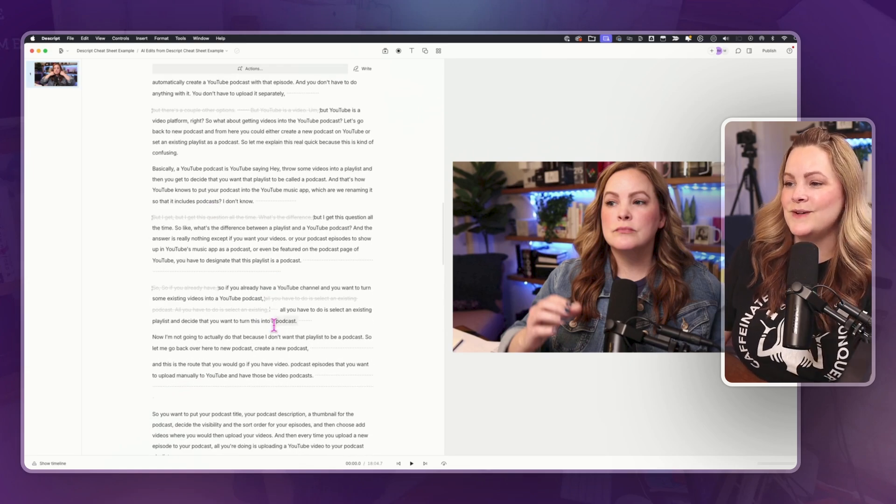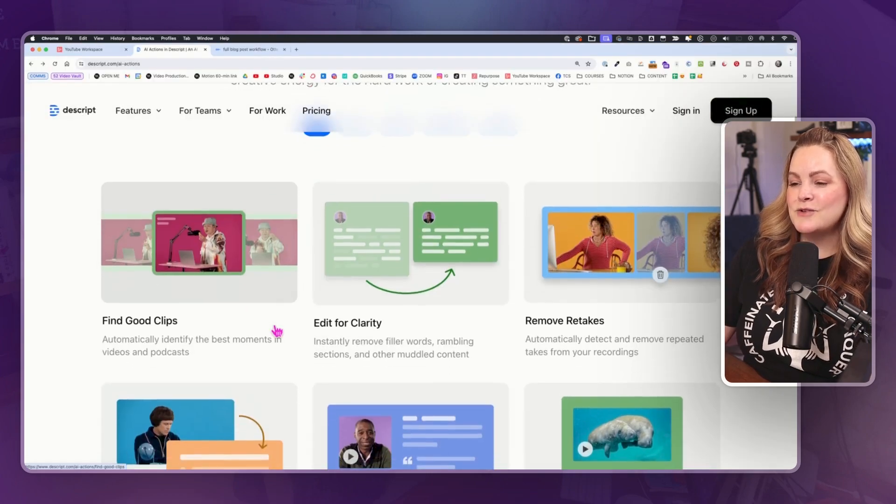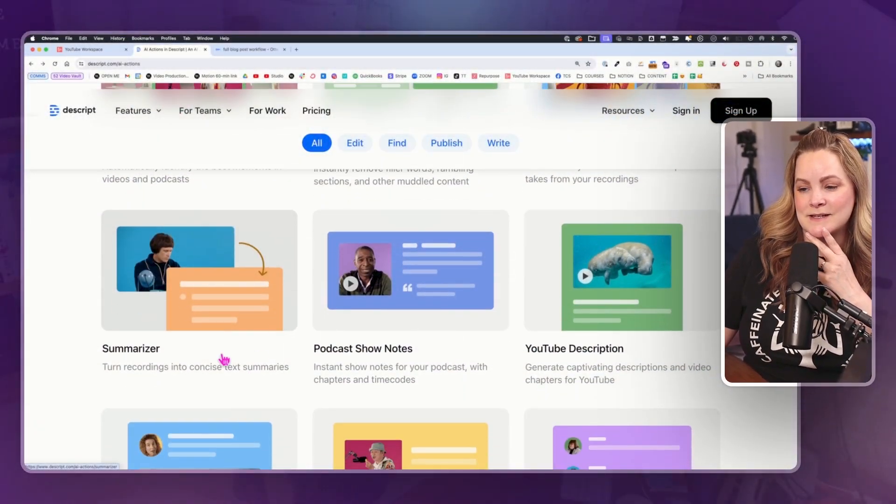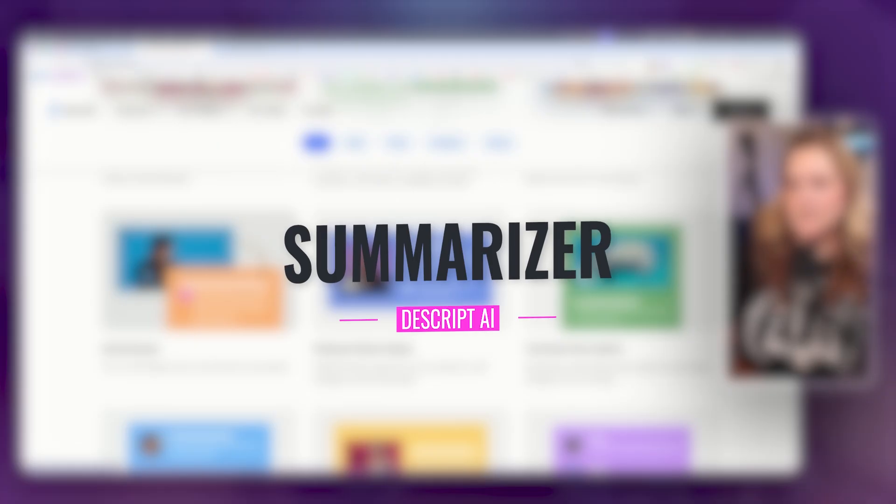Ah, this is so cool. I love that. Descript has already saved me so much time in editing. And it's hard to believe that there are tools that are going to make it even faster. But the remove retakes is a good one. Okay, so let's go to summarizer.